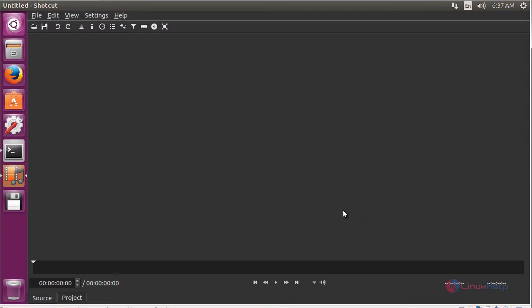Here you can see the Shotcut software has opened. By using this software, you can perform video and audio editing on multiple platform operating systems.